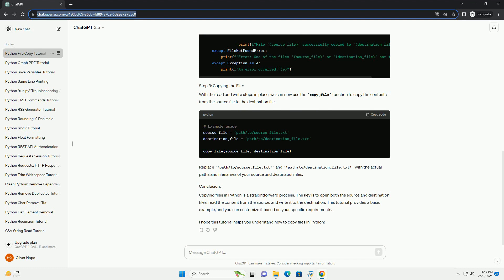Now that we have opened both the source and destination files, we can read the content from the source file and write it to the destination file.